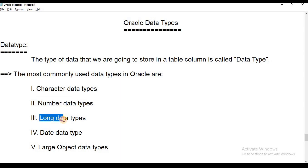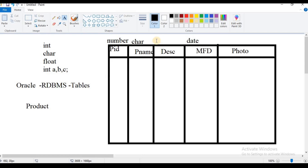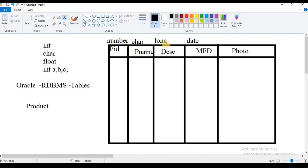This is the Long data type. It is also used for storing alphanumeric data. If the size of the character data exceeds the limit of the character subtypes — which support up to 4000 bytes — we use the Long data type. Character subtypes include char (2000 bytes), varchar (2000 bytes), and varchar2.